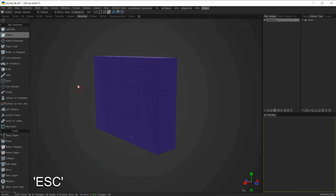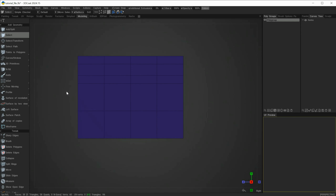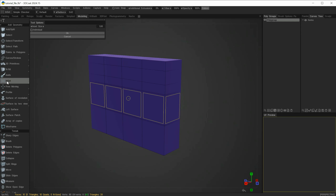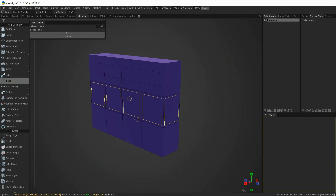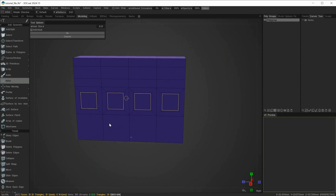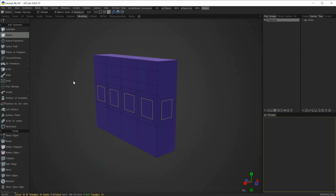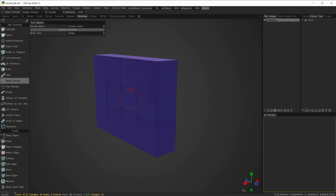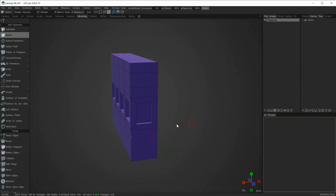Drop that selection and select polygons in the center, reselect the tool and this time choose Individual. In exactly the same way using the widget, we can now inset each polygon individually and say OK. With that done we can go into the Smart Extrude tool and extrude these faces in or out depending on which way we want, then escape and drop the tool.